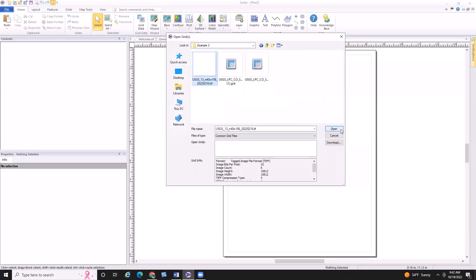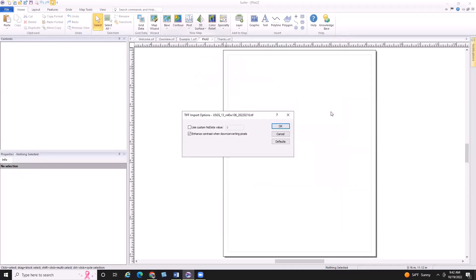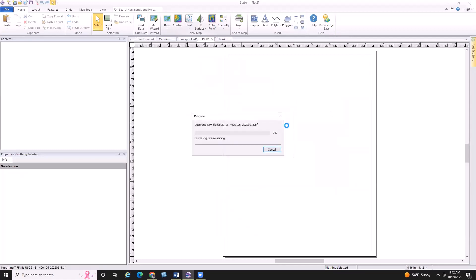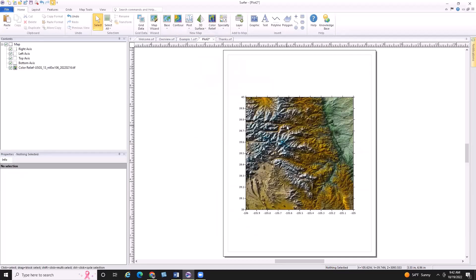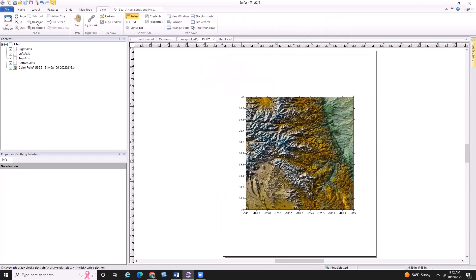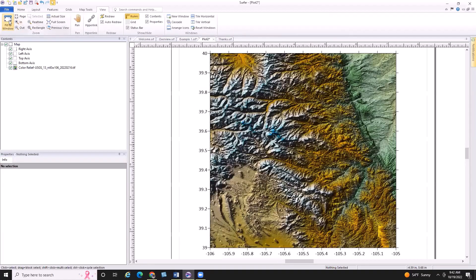It's quite a large file, but I've already downloaded this to save time. Back in Surfer, I'd like to create a color relief from this data. I'll select the GeoTIFF, click Open, and click OK to accept the defaults. After Surfer loads the file, zooming in you can see the immense detail on this 3DEP data, which shows the area in very detailed color relief format.